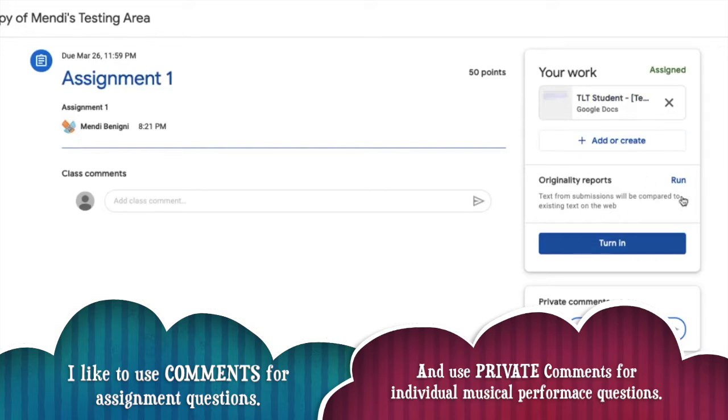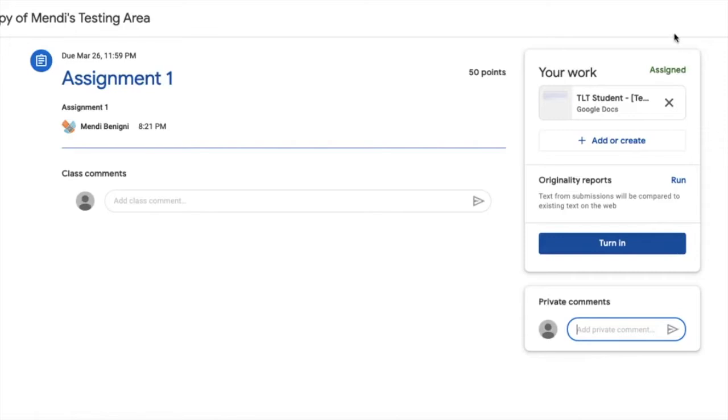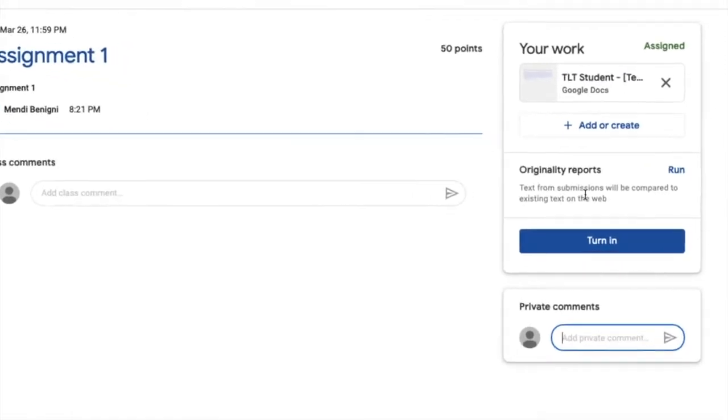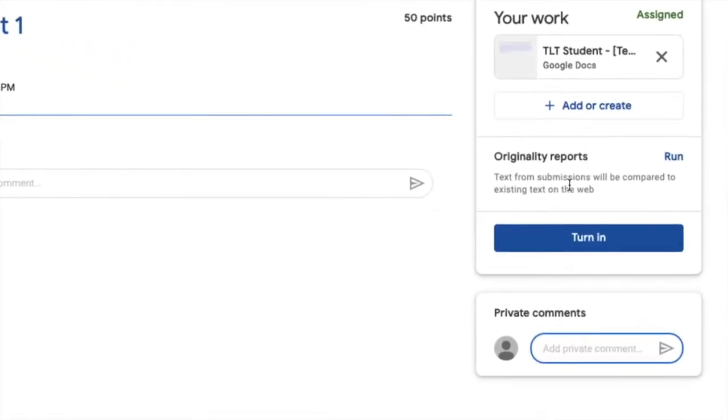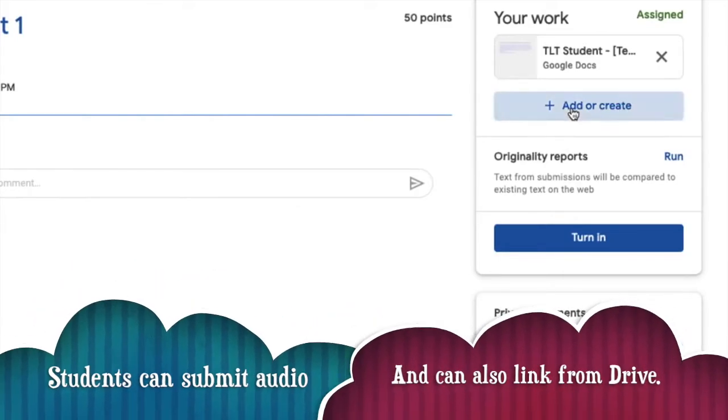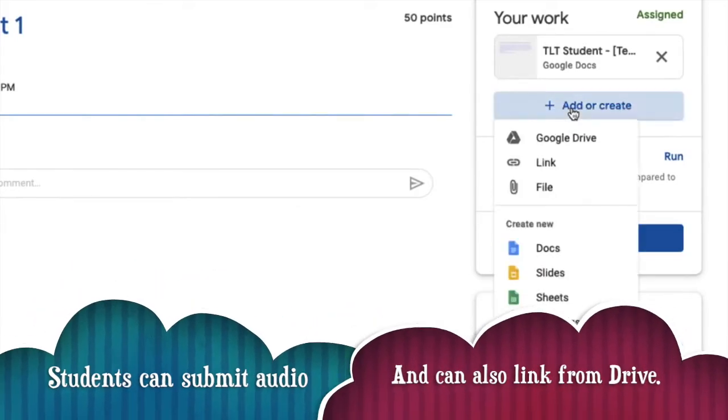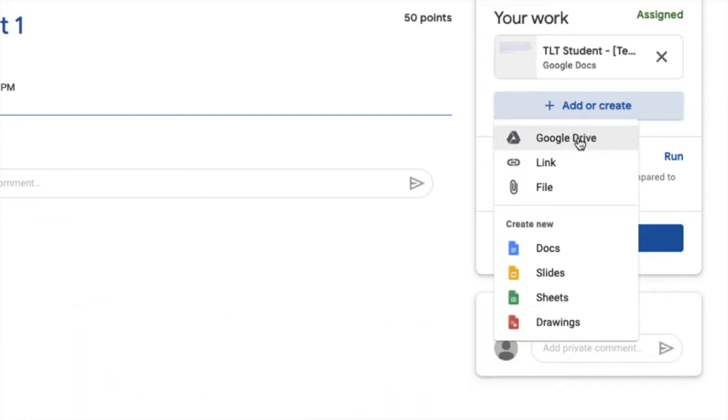Most of what I'm after here however is on the right-hand side towards the top. When it comes time for me to turn my assignment in, I can either add or create an assignment on the fly and here you'll see I can access my Google Drive.